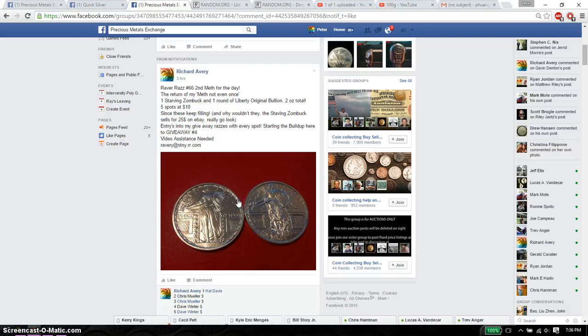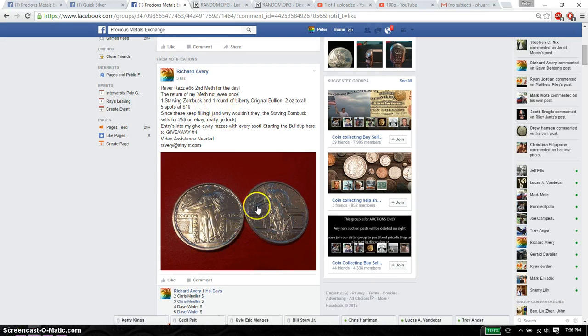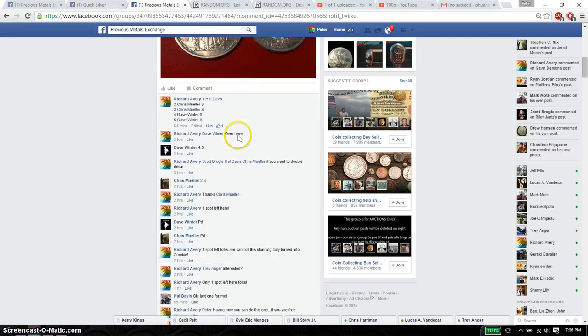Hello guys, welcome to Richard's Raz. This time is going to be for the, let's see, two Starving Liberty, actually one Starving Liberty and one regular Liberty.